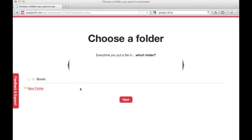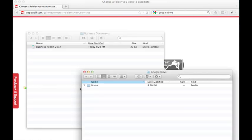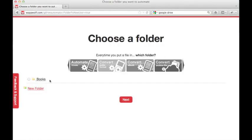For this example, I've created a folder in my Google Drive called Books. You can add an action to any folder you choose in your Google Drive though. Then, select the folder where you want to create the automation. We're choosing Books, and select Next.